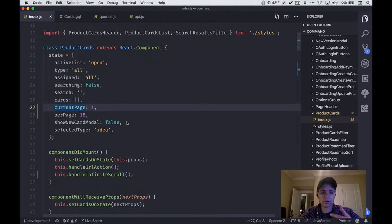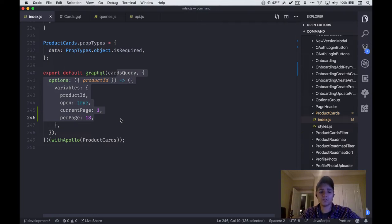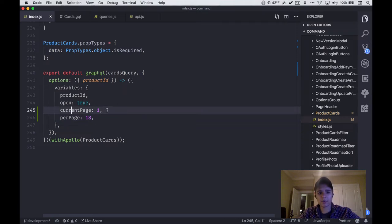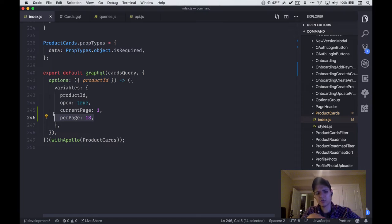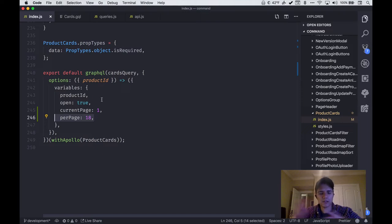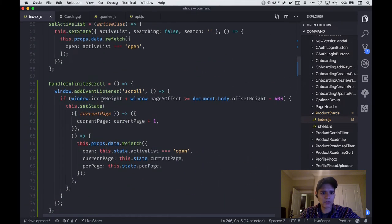Before going back to the infinite scroll code, on the initial query — when the page first loads — I hard-code currentPage and perPage on the query I'm passing to the GraphQL higher order component. This is going to the database, and the idea is we want to tell the GraphQL server what the default state of our list is so it doesn't get messed up. With that in mind, let's jump back up to our handleInfiniteScroll function — I'm setting state of currentPage to whatever the current page number is plus one.